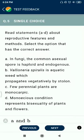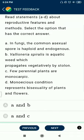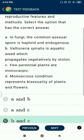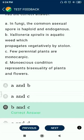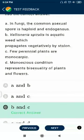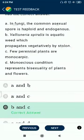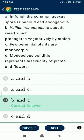Question 5: Read the following statements about reproductive features and methods and select the correct options. Fungi — the common asexual spores are haploid exogenous spores. Various Vallisneria spiralis are aquatic weeds which propagate vegetatively by stolons — correct. Few perennial plants are monocarpic — correct.